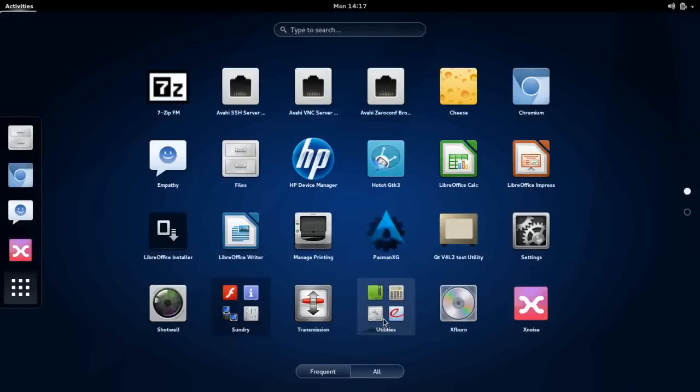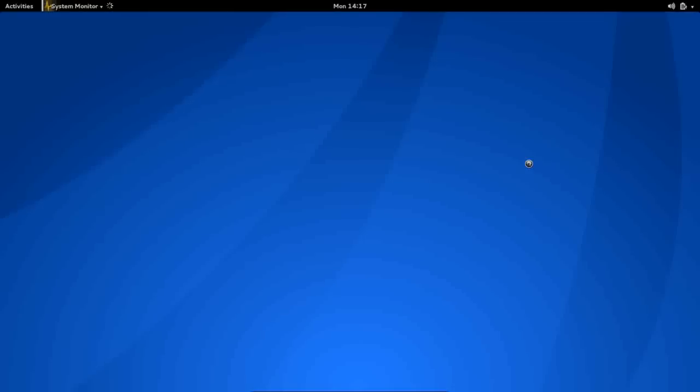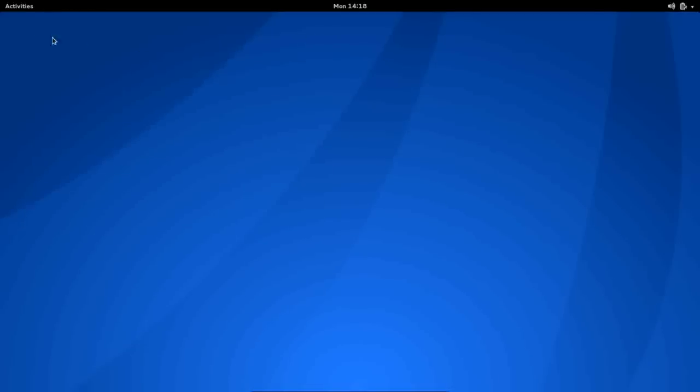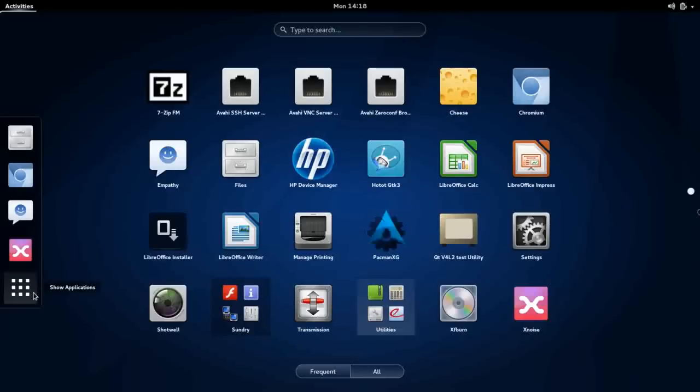And let's take a peek at that system monitor. Let's see what we're running on this. This is just a base install. I haven't done any tweaks to it, and it's running on 391 MB of RAM, so that's not bad. That's actually fairly competitive with a modern Linux desktop environment.